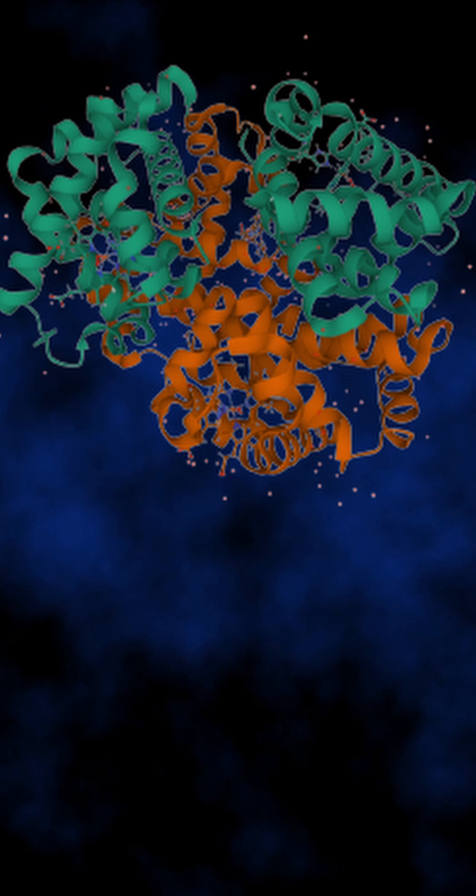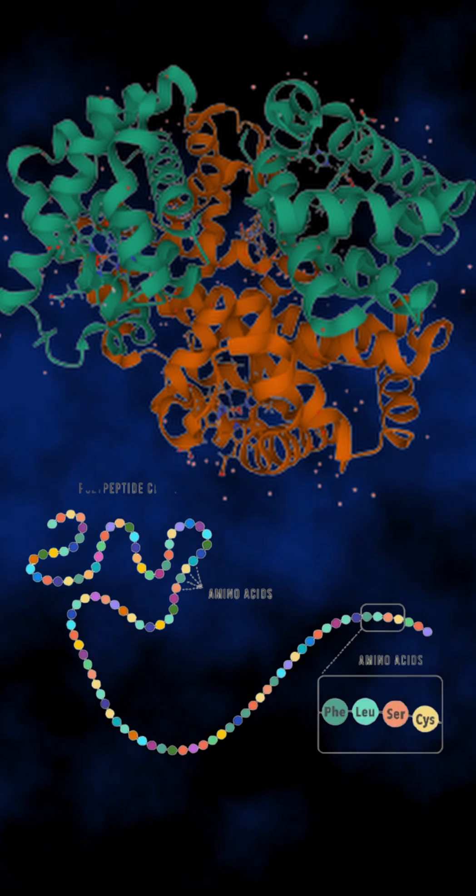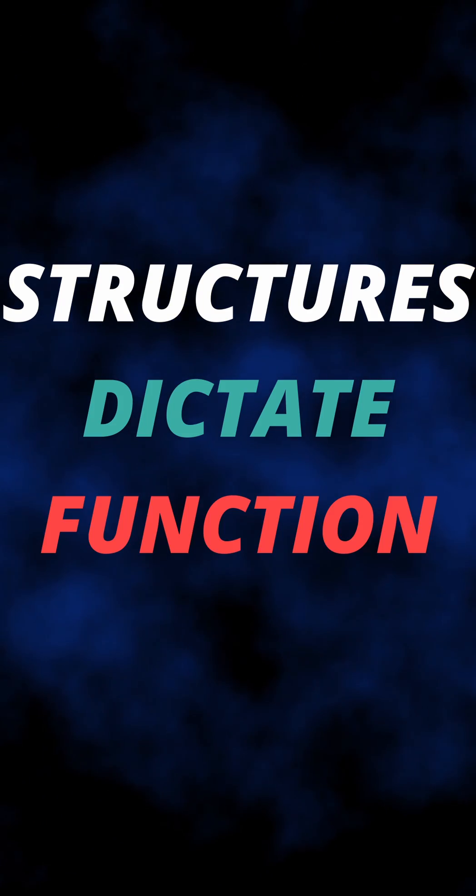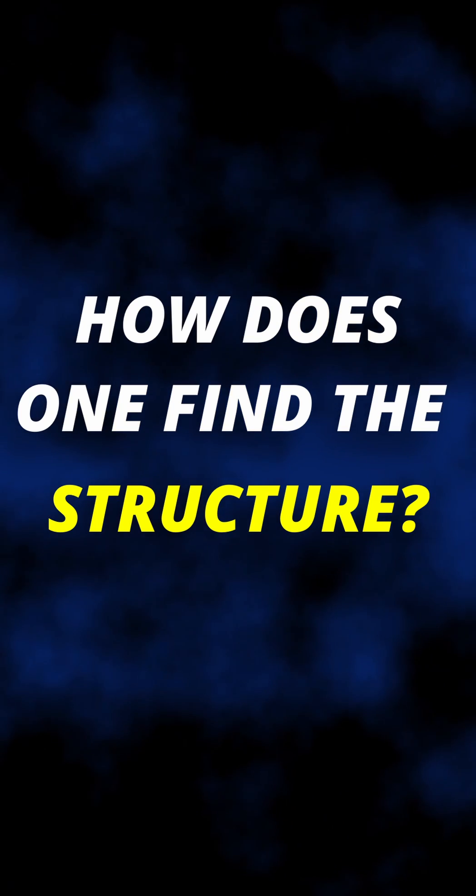This is a protein, essentially a string made of amino acids. Structures dictate function, but how does one find the structure?